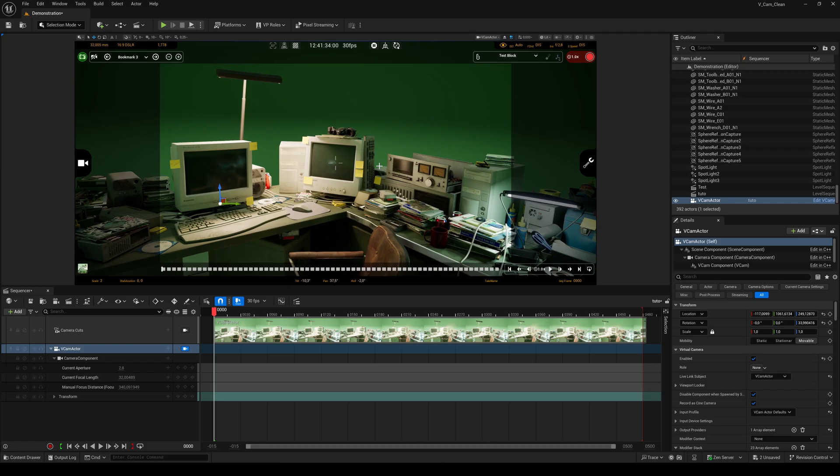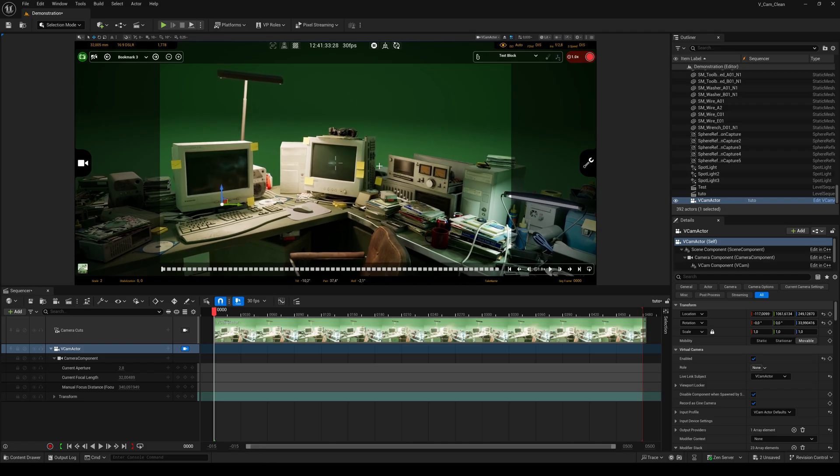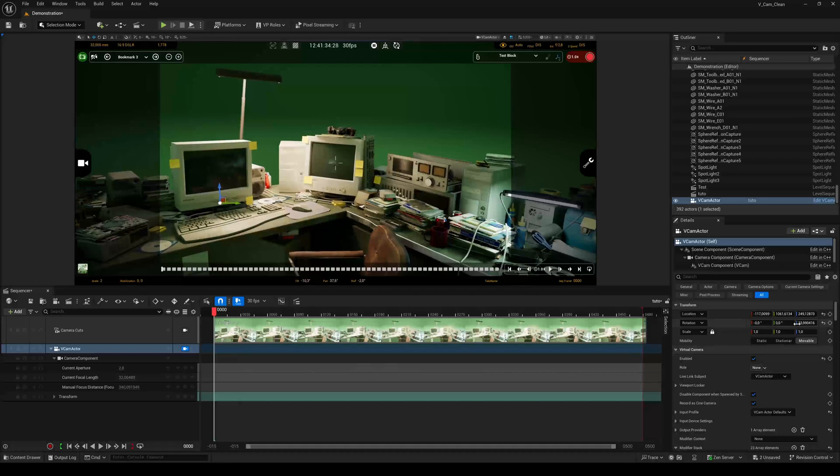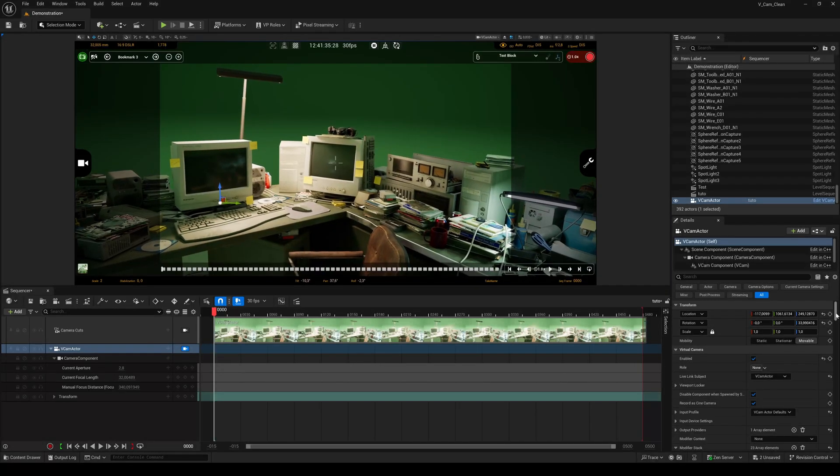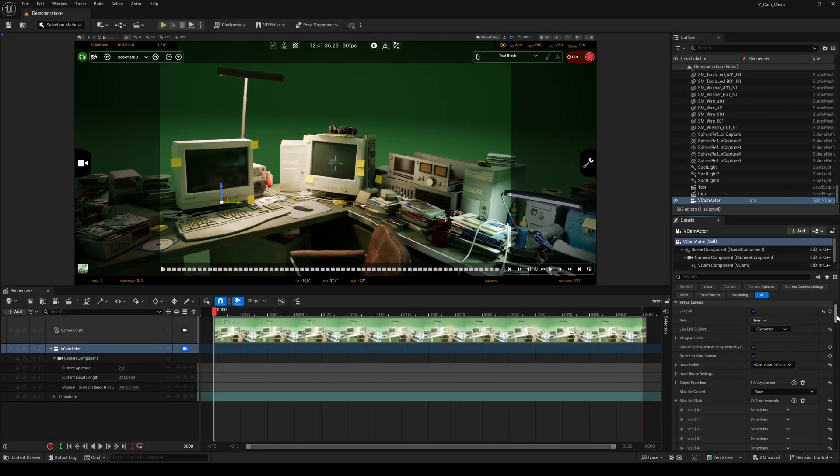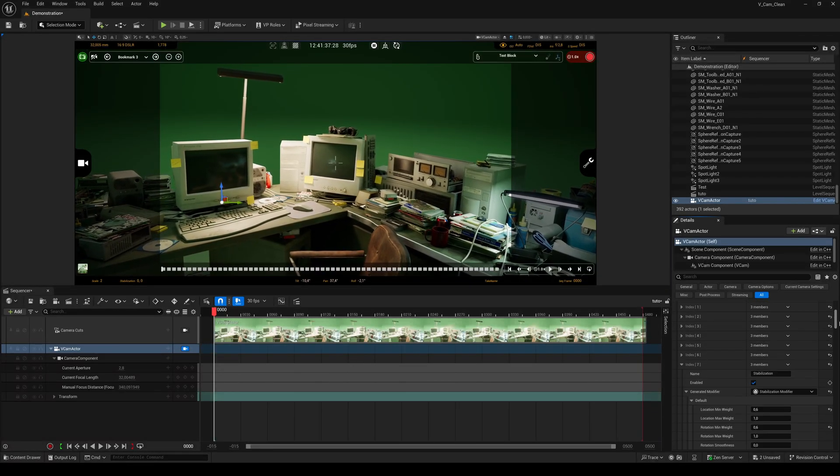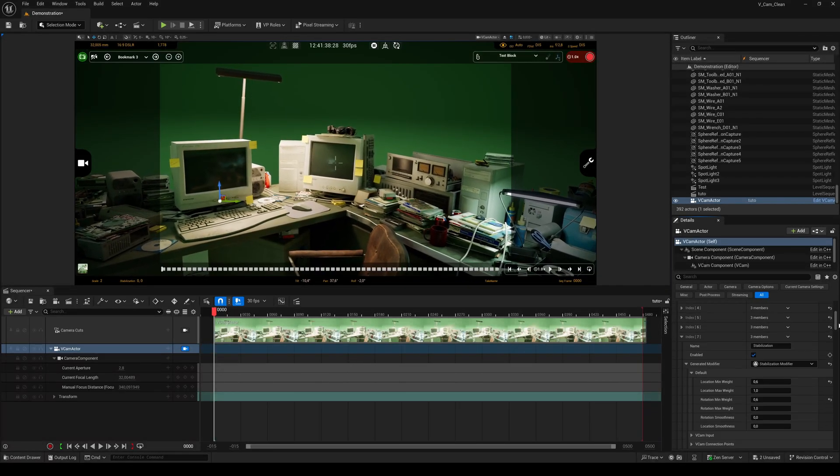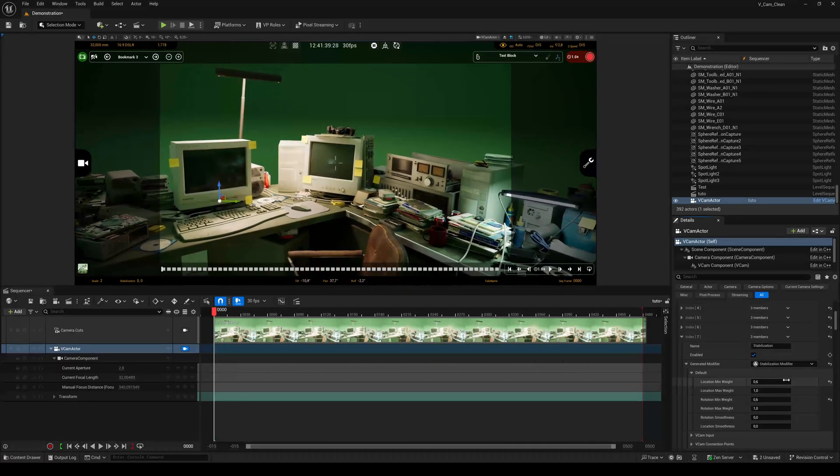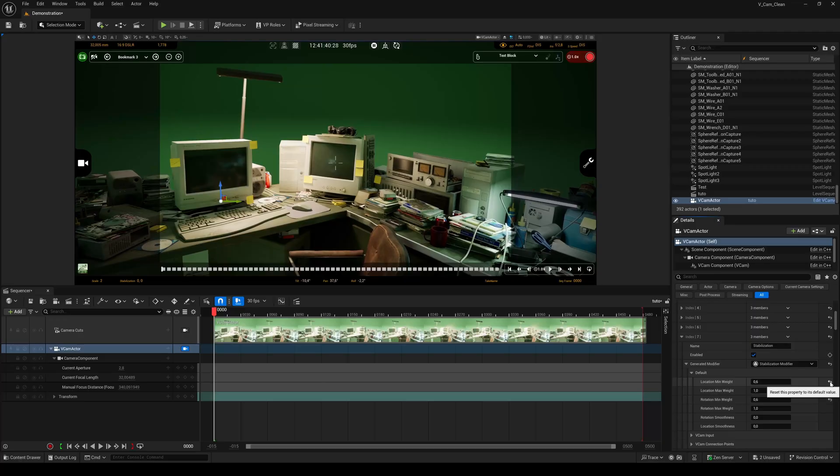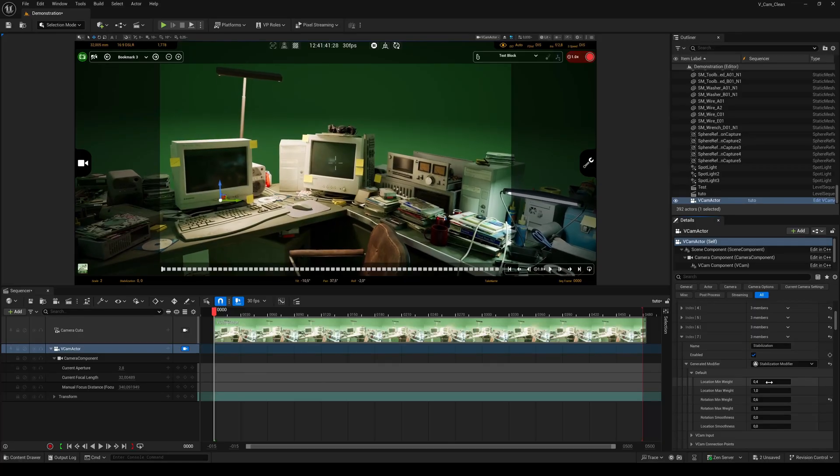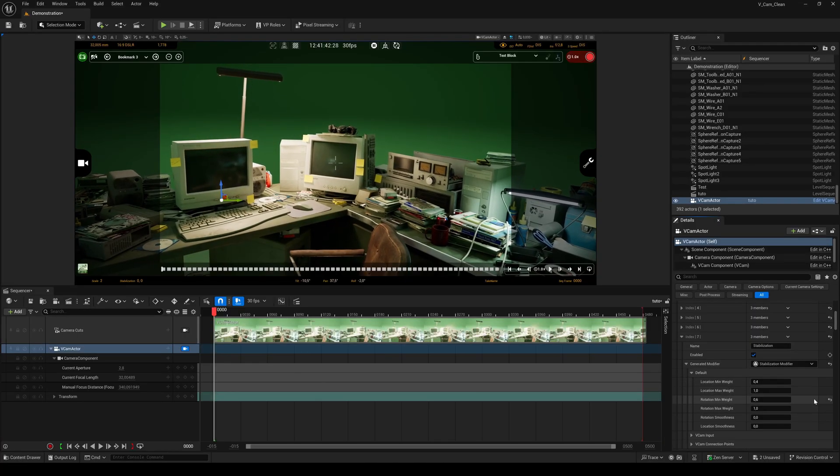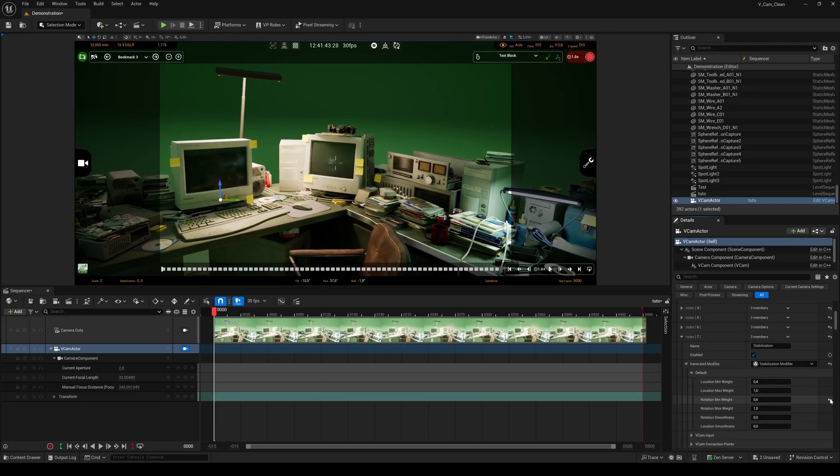If you want to use the stabilization tool of the VCam, go to its Details panel and search for the Modifier Stack Index 7. If you reset these two values you will get a very smooth camera movement.